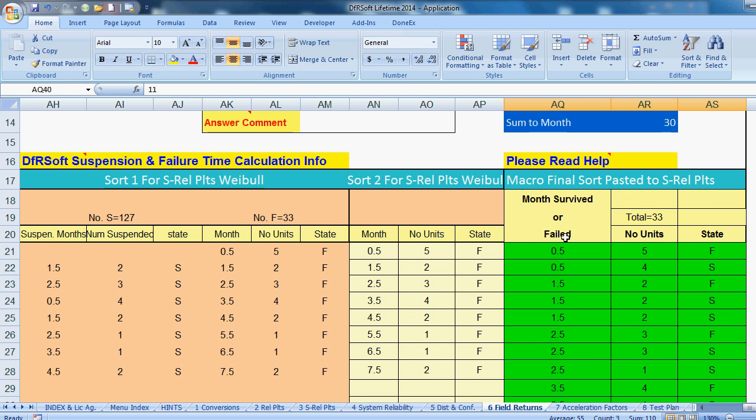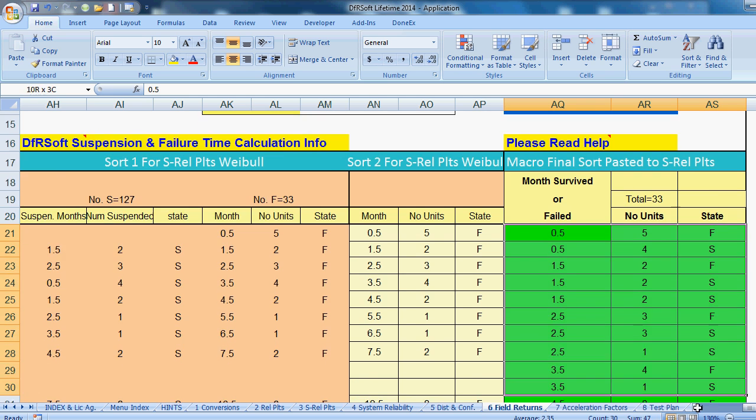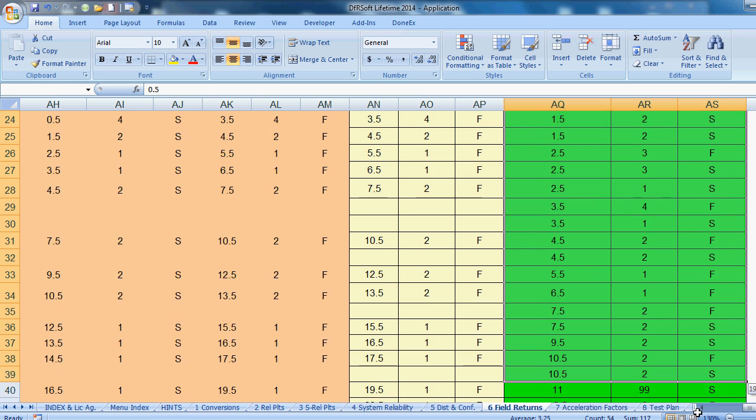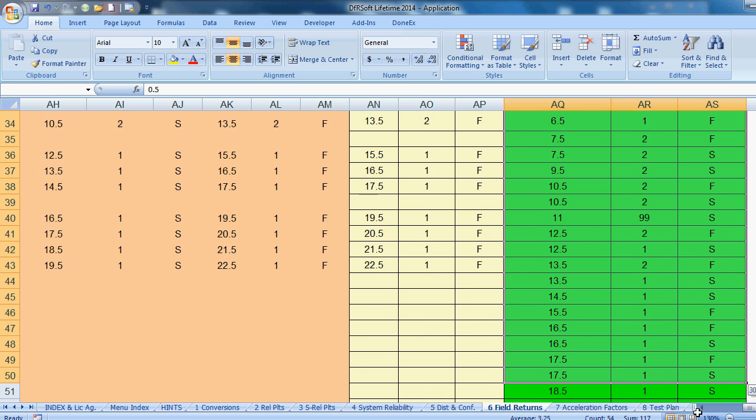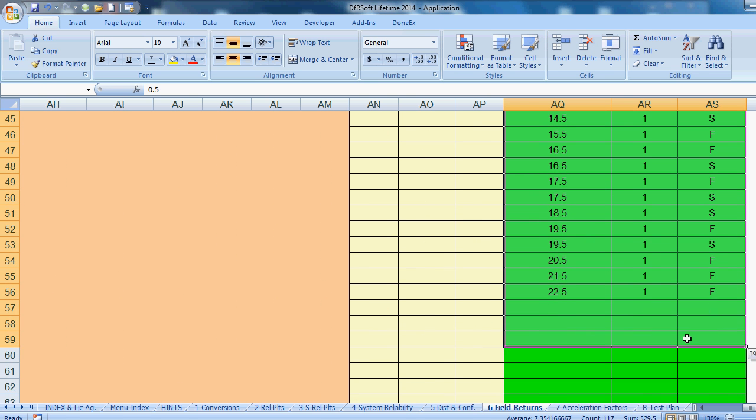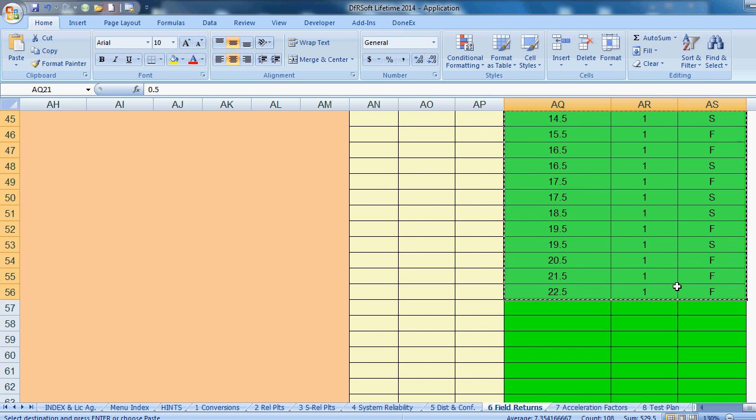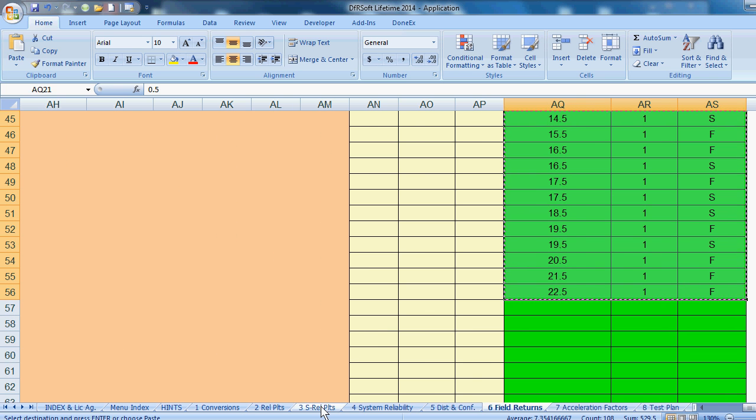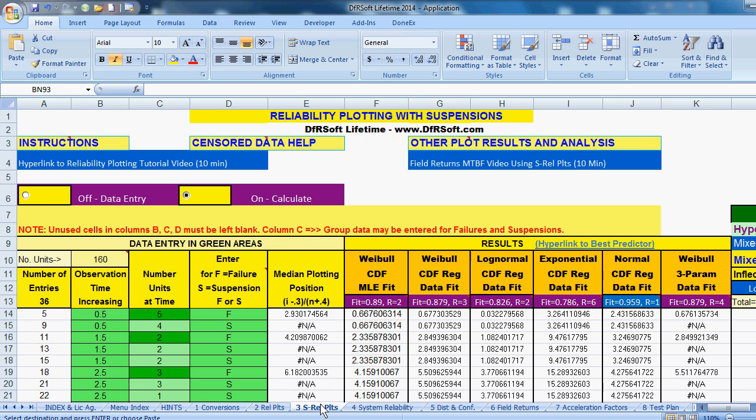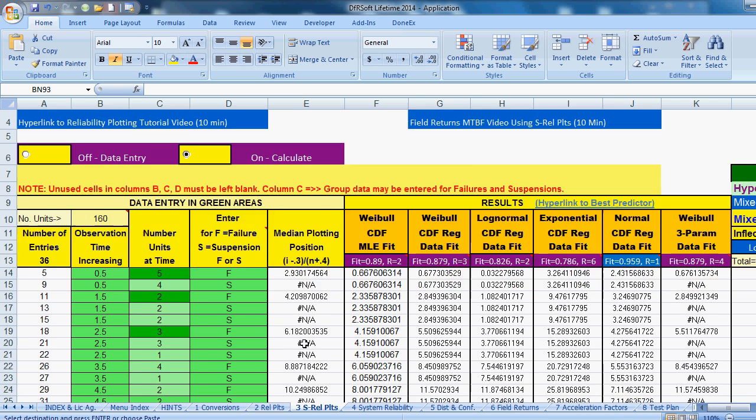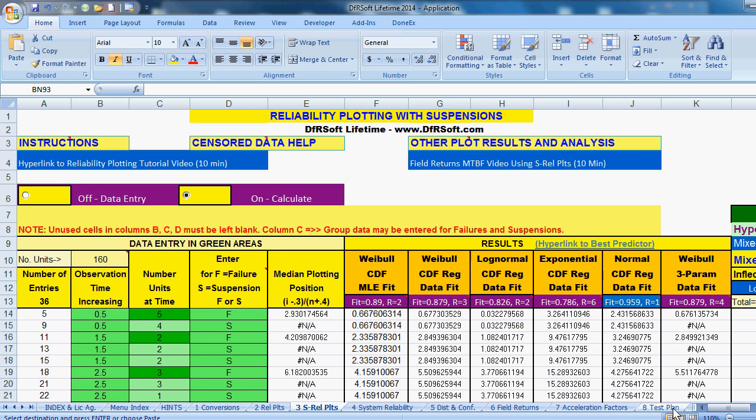So now we have our data and we're ready to enter it into the Weibel area. So we copy the data into the buffer. We press Control-C. And we go over to S-REL plots. This is Module 3. And that's where we are. I've already pasted it in.